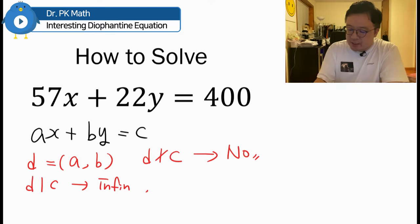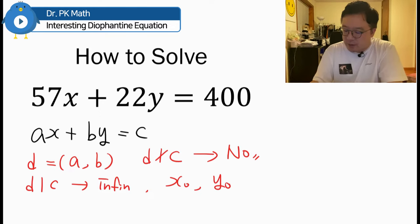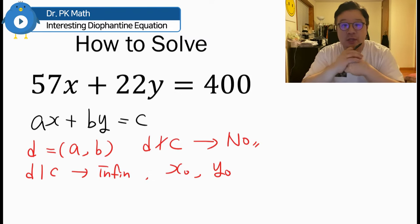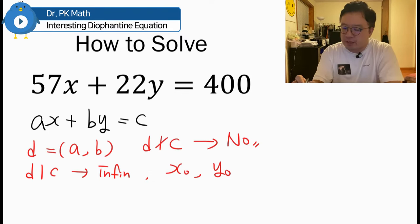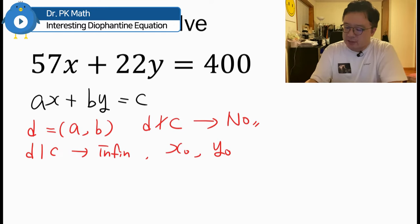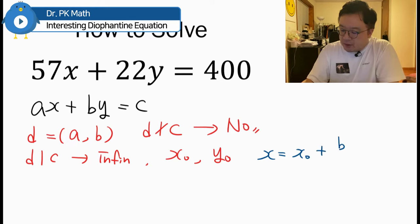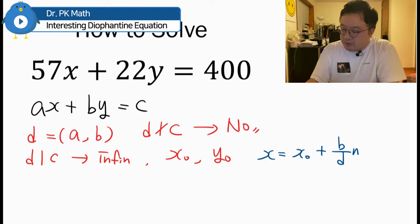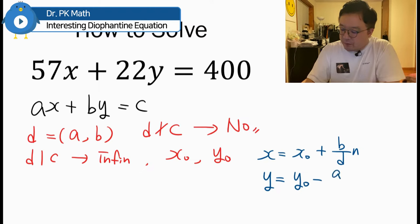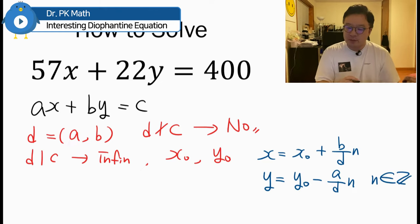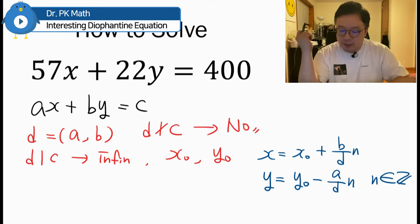In this case, let X0 and Y0 be two specific solutions for X and Y, which we can find using the Euclidean algorithm. Then the general solution is: X equals X0 plus (B over D) times N, and Y equals Y0 minus (A over D) times N, where N is an integer.